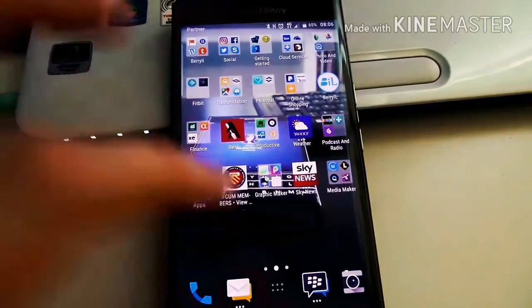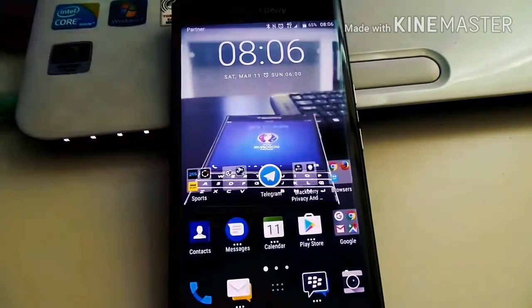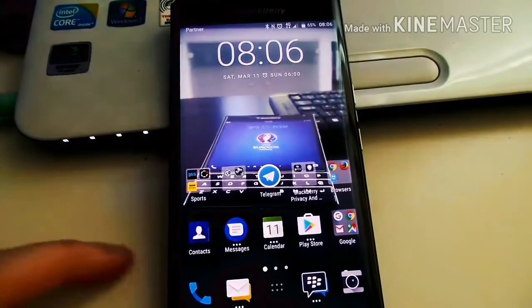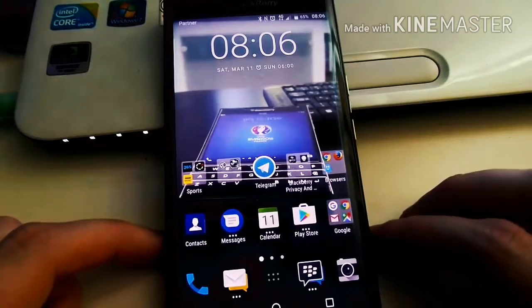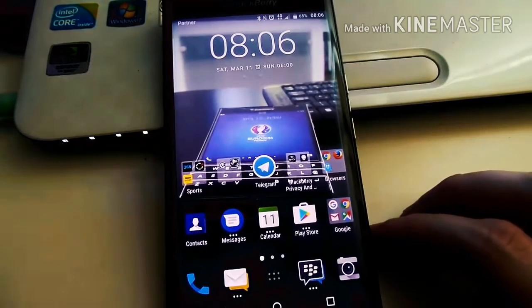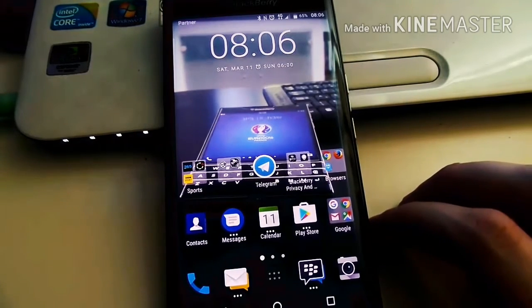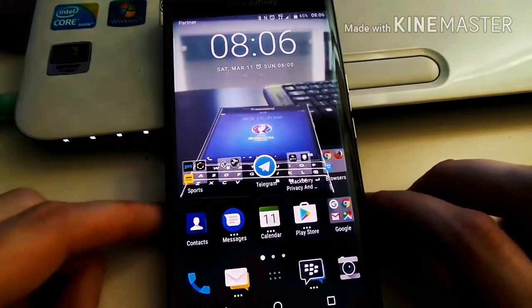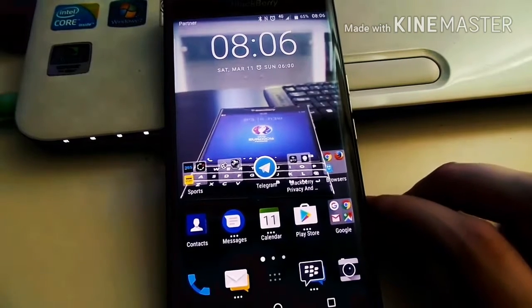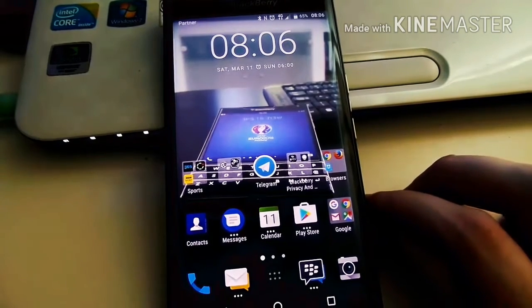This new app is called Privacy Shade, and it allows you to block the screen and prevent people from watching what you are doing on your device while you use it.